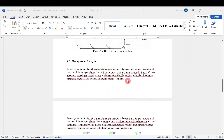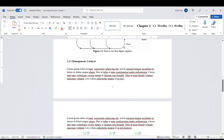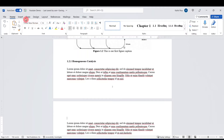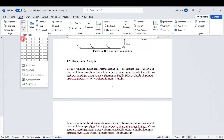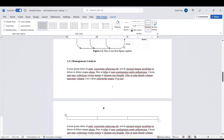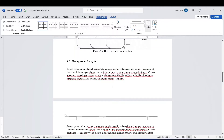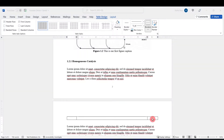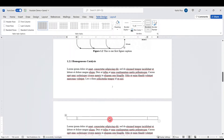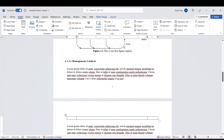We'll insert an equation under subsection 1.2.1. To insert the equation, first I'll insert a table which is 3 by 1. This table has three cells and I'll adjust the first and last cell widths. The middle cell will act as the equation body where we'll insert the equation, and the right cell will have the equation number.